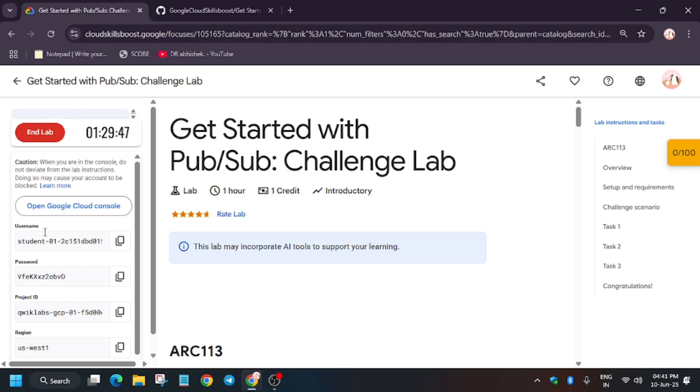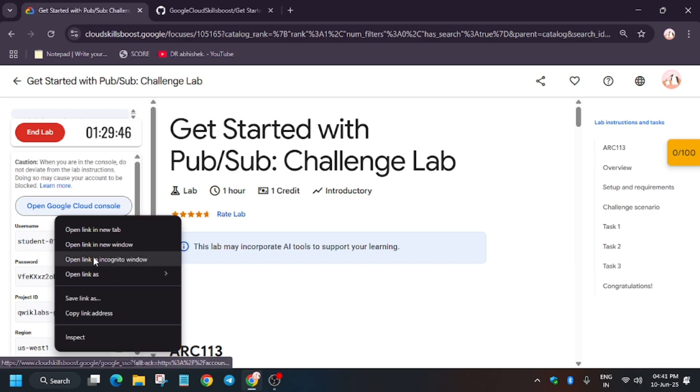Hello guys, welcome back to the channel. In this video we'll cover another amazing lab: Get Started with Pub/Sub Challenge Labs. Open the Cloud Console in an incognito window.